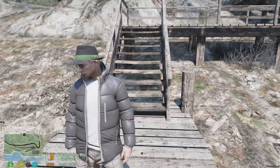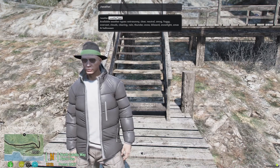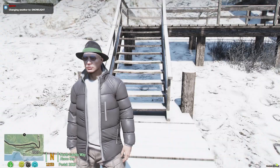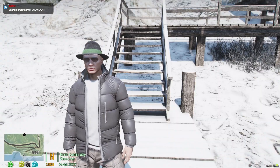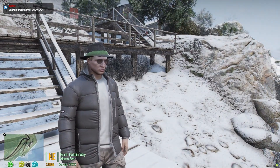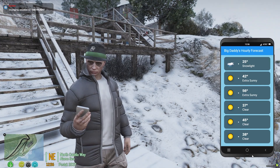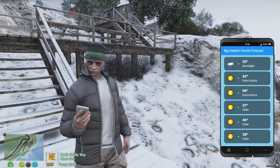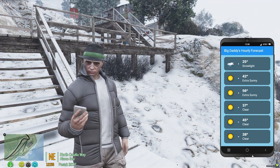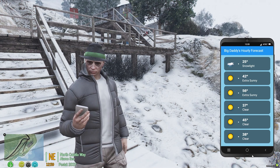Now, if I was to change the weather manually, we'll change it to snow. Then I bring the phone back up — the forecast has changed to match whatever it's been changed to. And that's pretty much it.